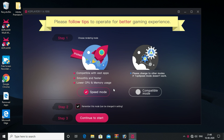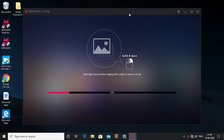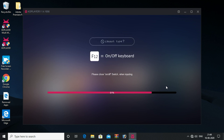Click on the new emulator. Click on the KOPlayer button. Click on the speed mode. Click on continue start. Click on the KOPlayer button.